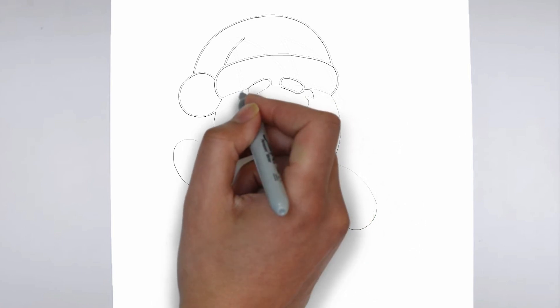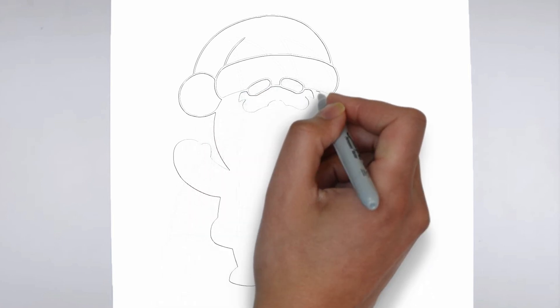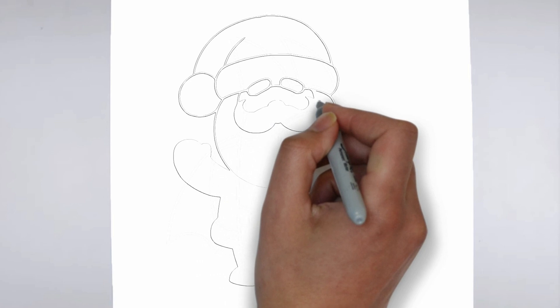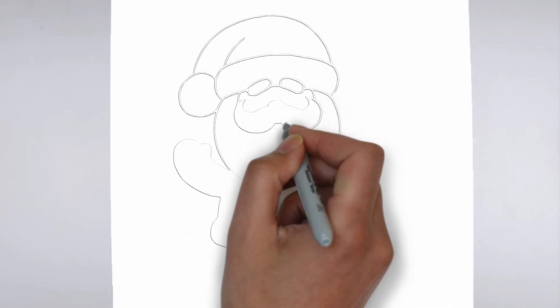Step 3. Shadows and light. To make your drawing more three-dimensional, add shadows and light.